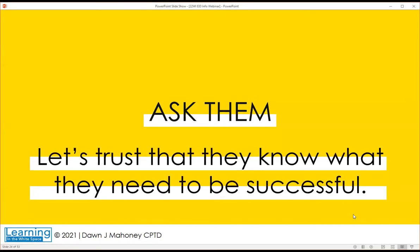We need to trust that people know what they want and what they need to be successful. The mistake we often make is we don't ask enough questions. We don't ask them what they need, and worse, we ask but don't actualize any of their responses. We work with smart people and we just need to trust them more.